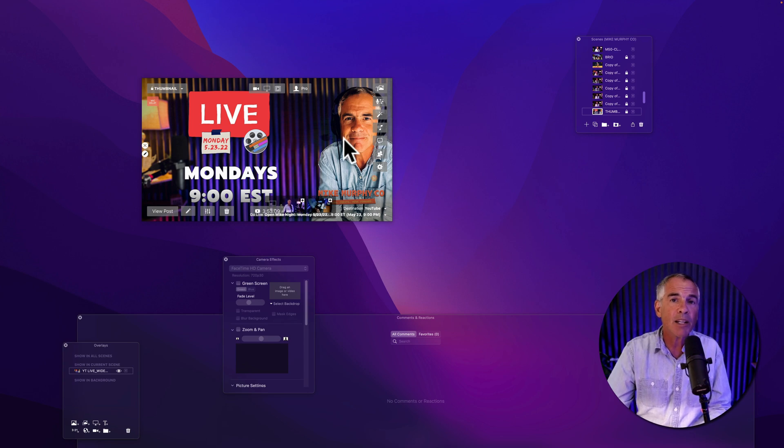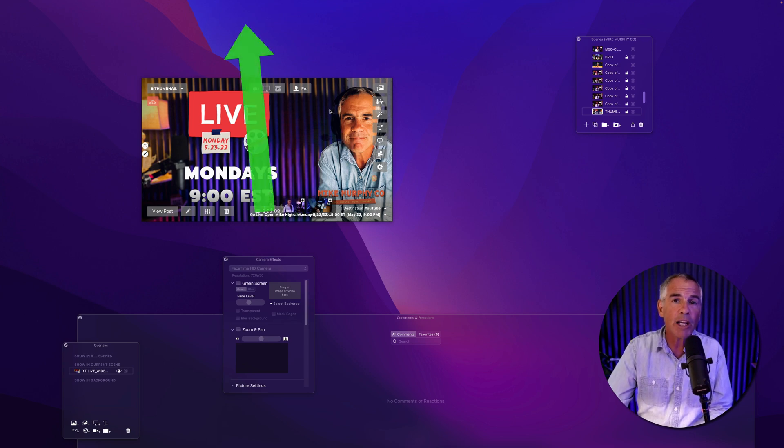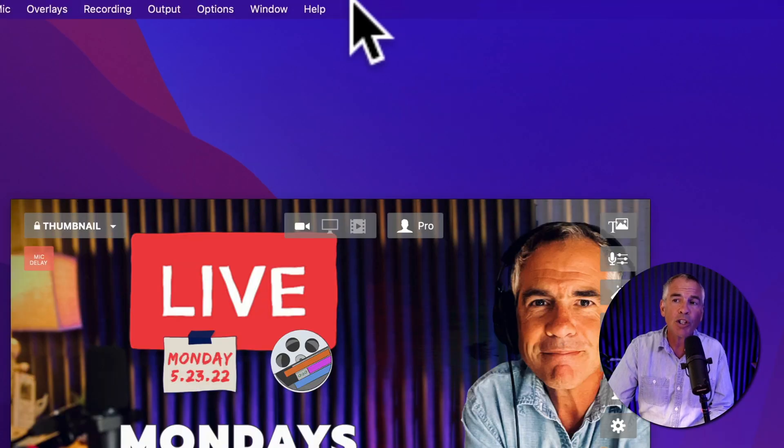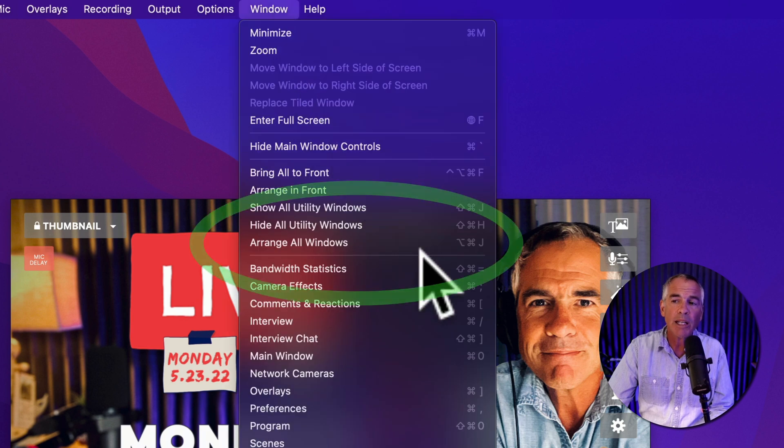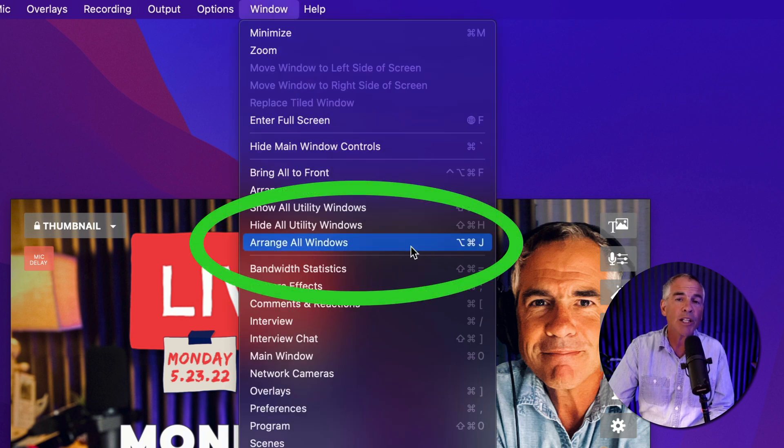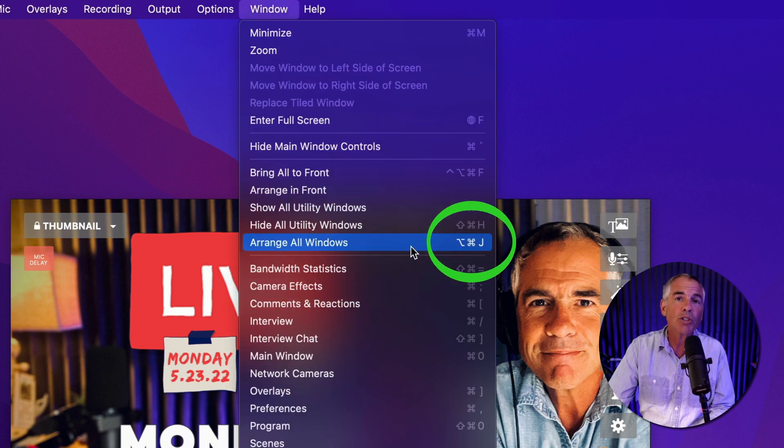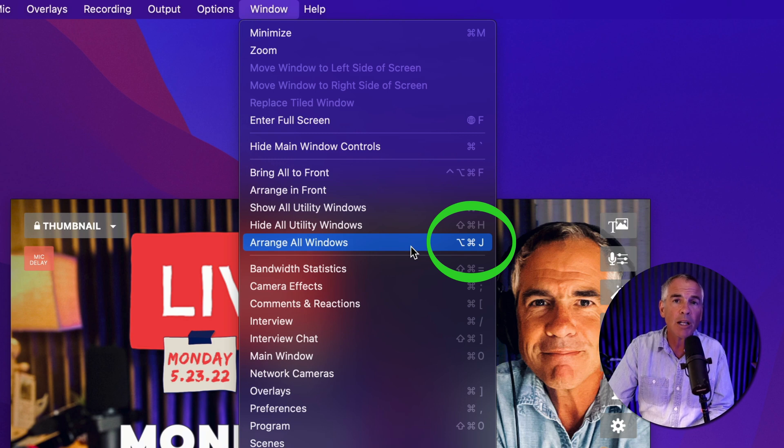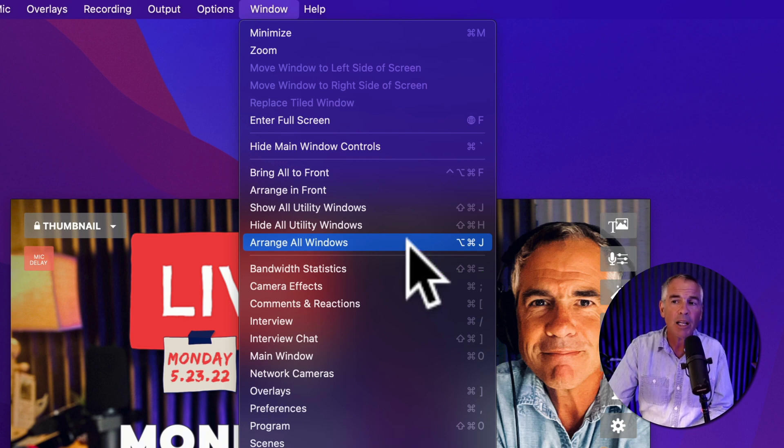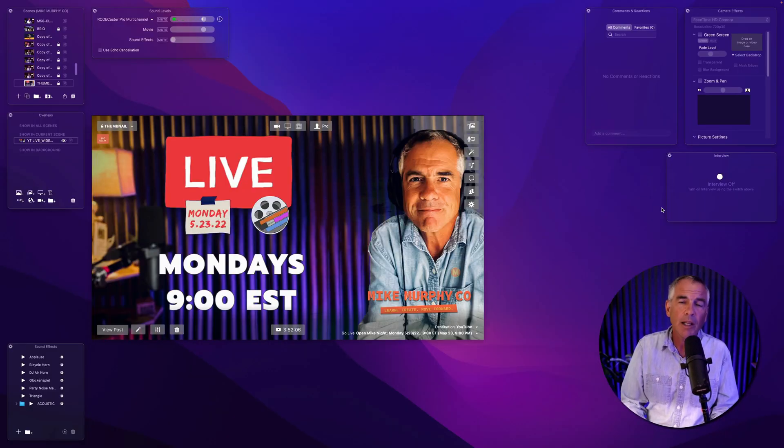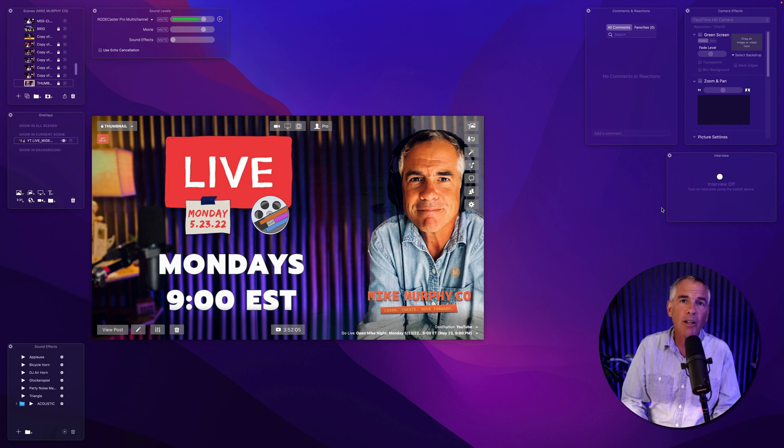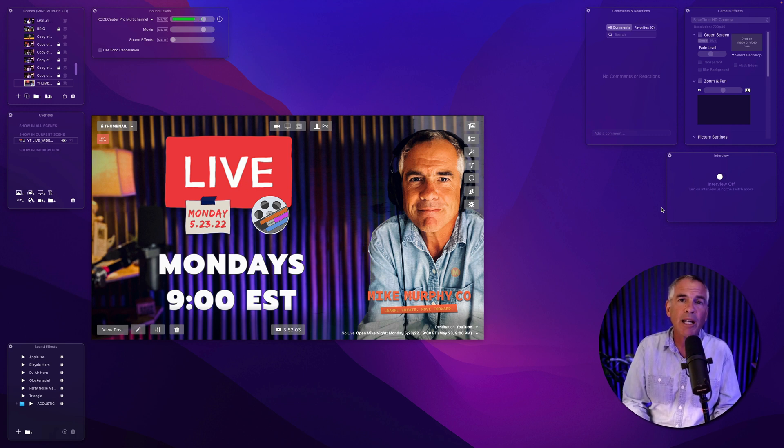For that, you're going to use Arrange All Windows. You can do so by coming to the top menu, click on Window and select Arrange All Windows or use the must-know keyboard shortcut Option Command J. I'm just going to click on that and just like that all of the utility windows are back to their default position.